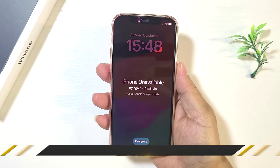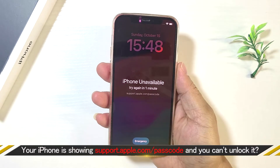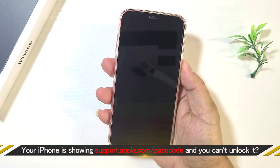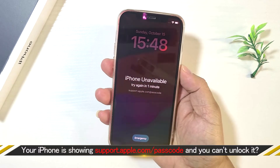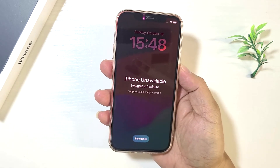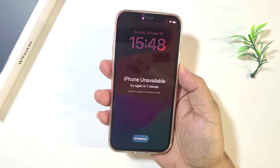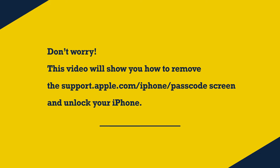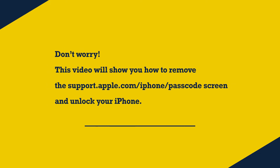Hello guys, welcome back. Is your iPhone screen showing 'iPhone Unavailable' or 'Security Lockout' with a support.apple.com/iphone/passcode link? This means your iPhone is disabled. Don't worry — this video will show you how to remove the support.apple.com/iphone/passcode screen and unlock your iPhone.